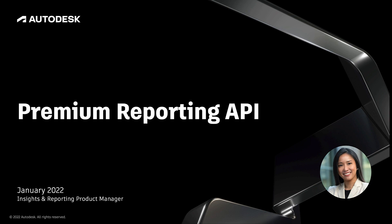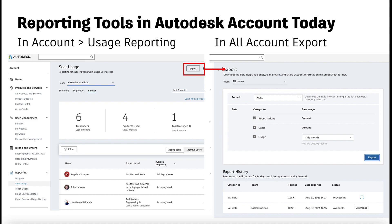Hi everyone, this is the first part of the Premium Reporting API demo. Today, customers who are on the single user subscription and flex plans have access to the usage reporting and all account export tools within Autodesk account. Premium customers can get user detailed information as part of their plan benefits.